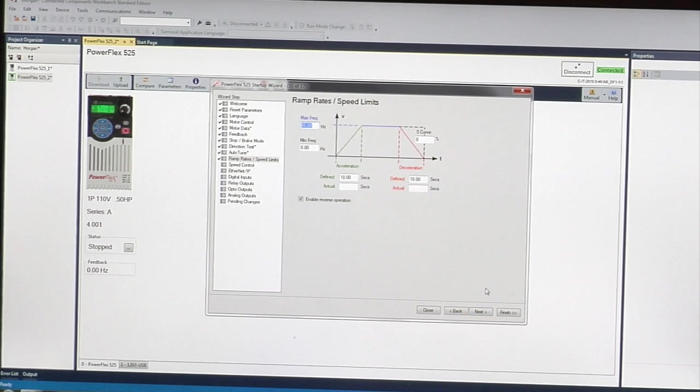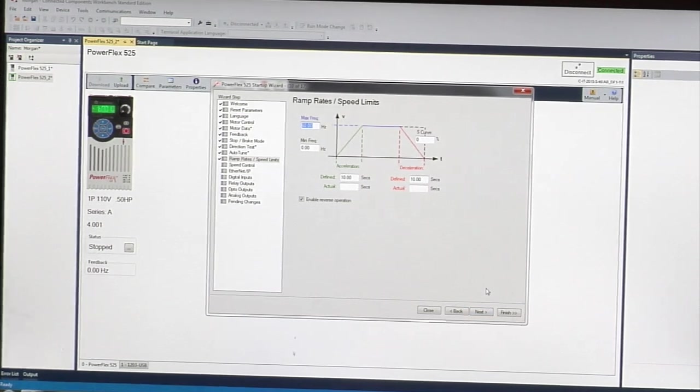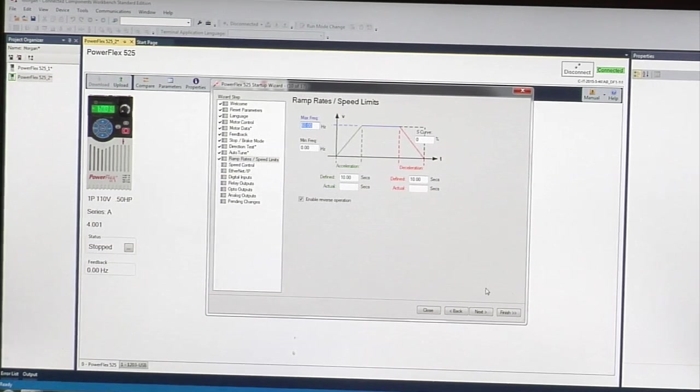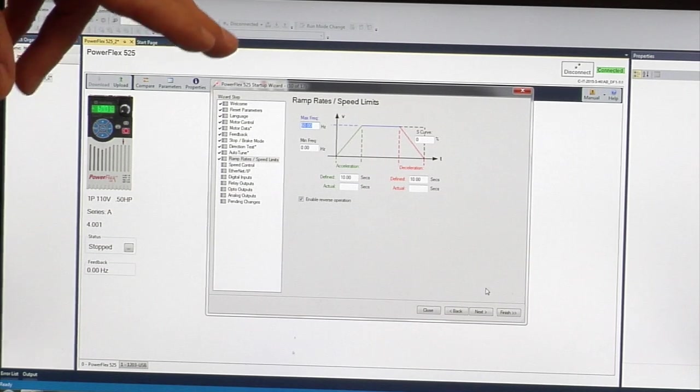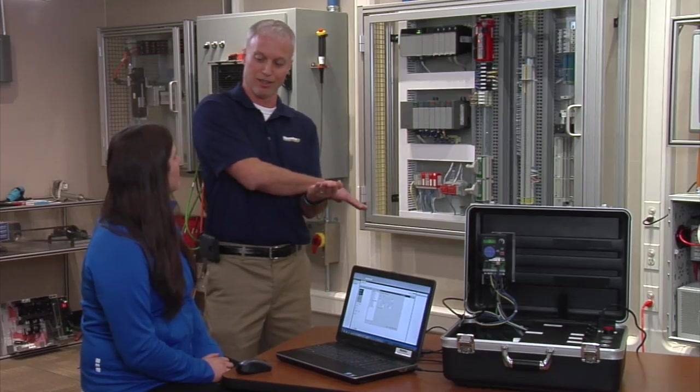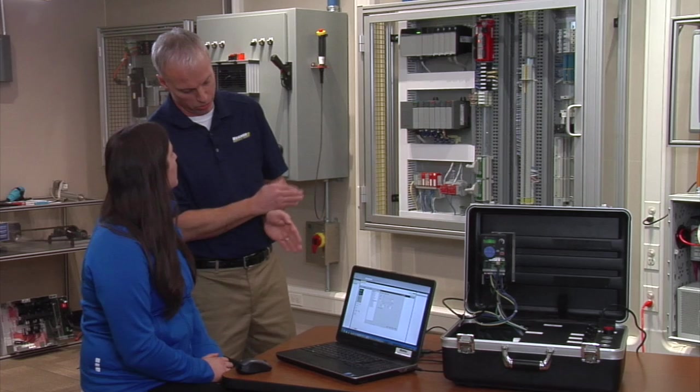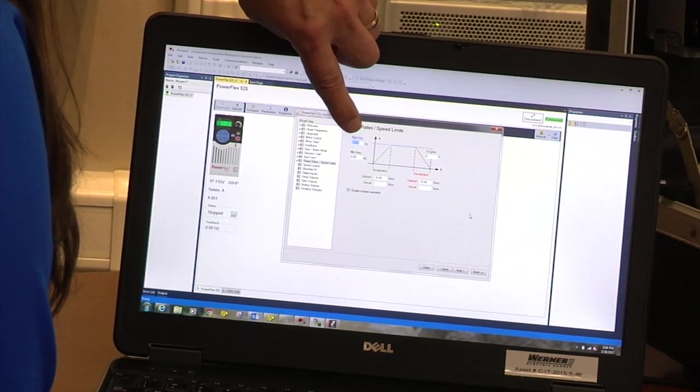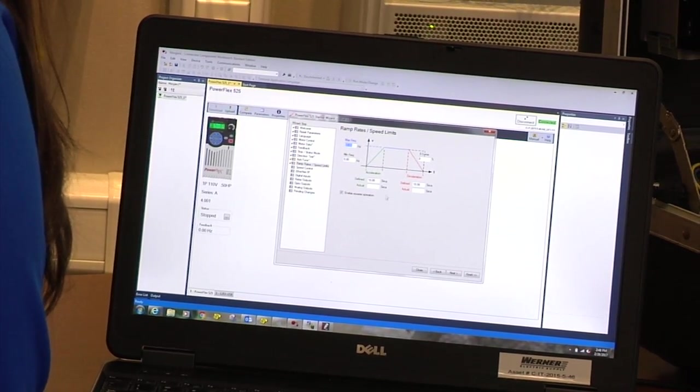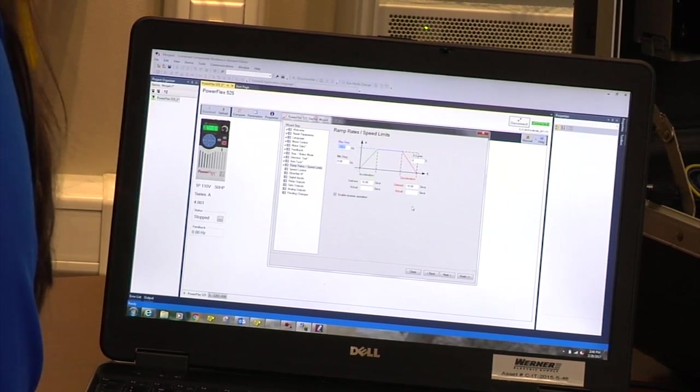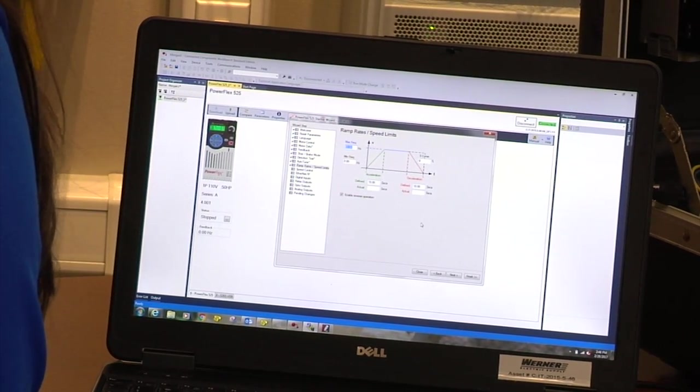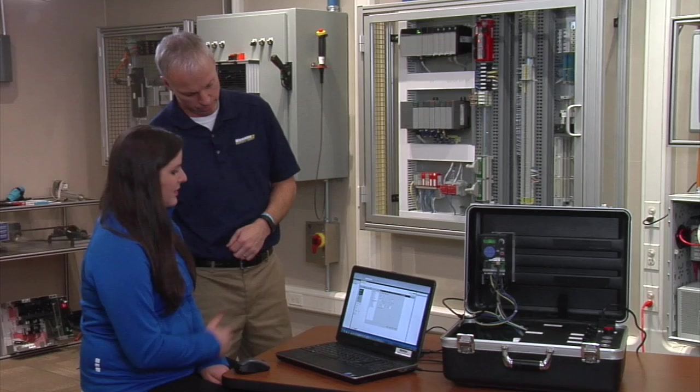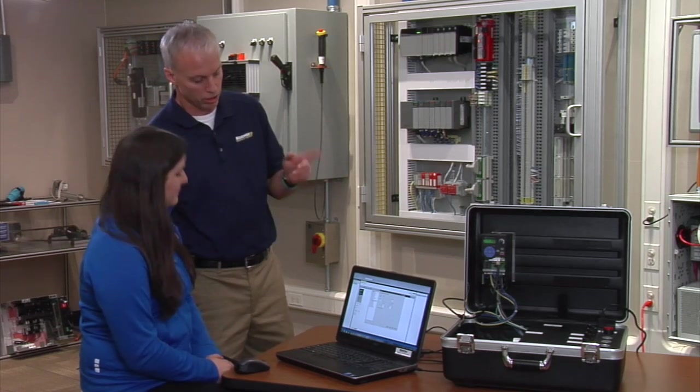This is where you set your ramp rates and your max speed and min speed. We don't want the drive to run any faster than 60 Hertz in this demo, so that's what the max speed is right now. The min speed is zero, but you can reverse it to negative 60 Hertz, so we can reverse the load. Our ramp rates are 10 seconds to bring it up to speed or 10 seconds to stop it. That's just default. We don't need to change those at all.